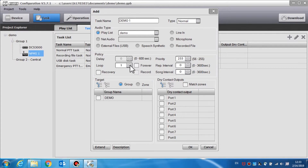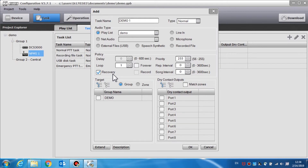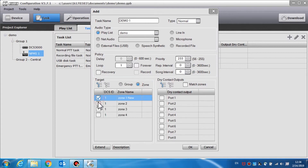Loop is used to set the play count for each task. Forever means the playback of the audio file will indefinitely play unless you choose to close the task. Recovery is used to resume the previous task which was interrupted by a higher priority task. Repeat interval and song interval can also be set here.